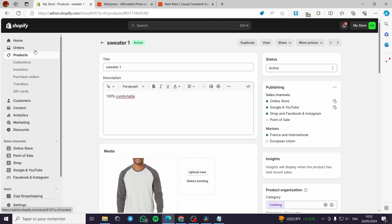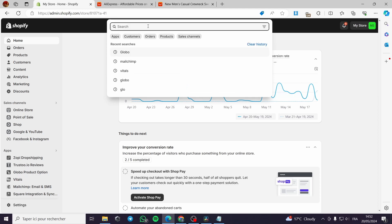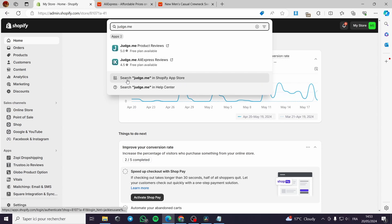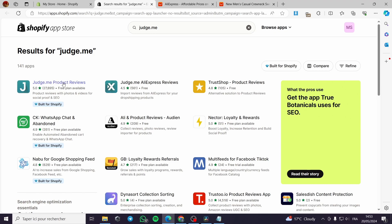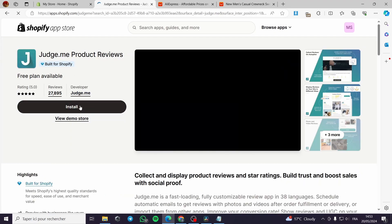The second step is to go to the search bar and type 'Judge.me'. You will be redirected to the application in the Shopify App Store. We are going to install two applications: the first one is Judge.me Product Reviews, and the second one is Judge.me AliExpress Reviews. Let's start with Judge.me Product Reviews.